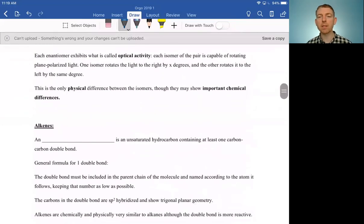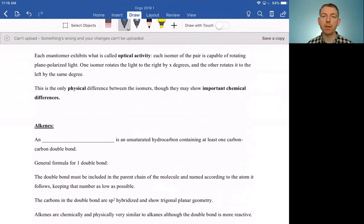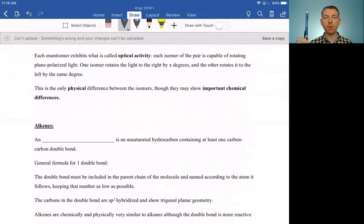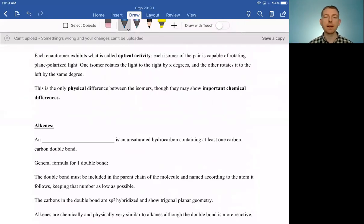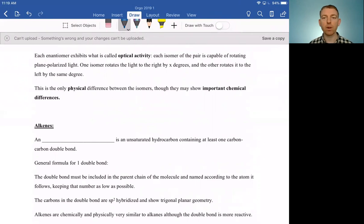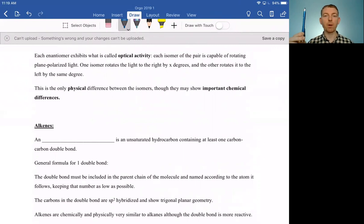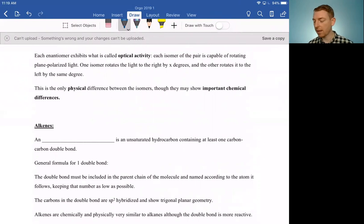Why we call them optical isomers is because if you shine plane-polarized light through a sample, one of the chiral molecules will rotate that plane-polarized light one direction by a certain angle, and the other enantiomer will rotate it the other way by the same angle. That's something you find out experimentally — you couldn't really predict from the shape which way it's going to rotate for each one. But if you have a mix or blend of both of them, your plane-polarized light will come out the same because it averages back and forth across your two different enantiomers.